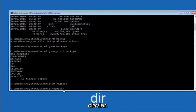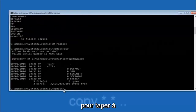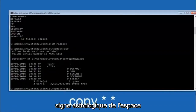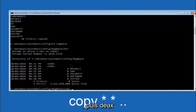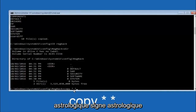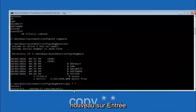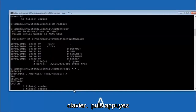Now that we are under the regback folder, type copy space star dot star space dot dot and hit Enter. For the overwrite prompt, type capital A to overwrite all and hit Enter.